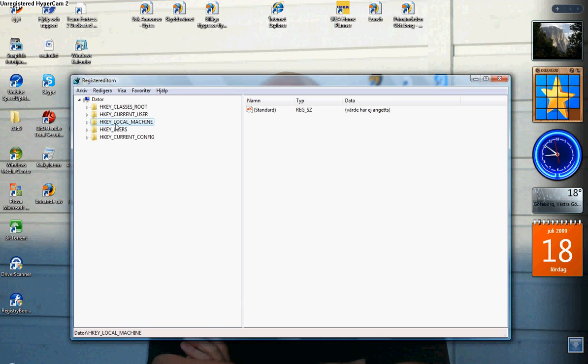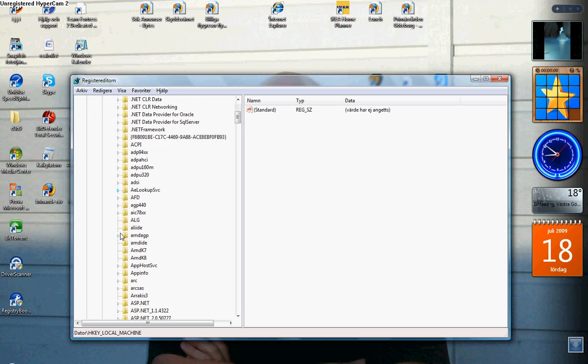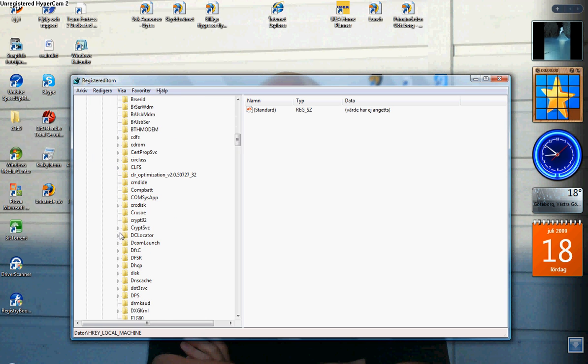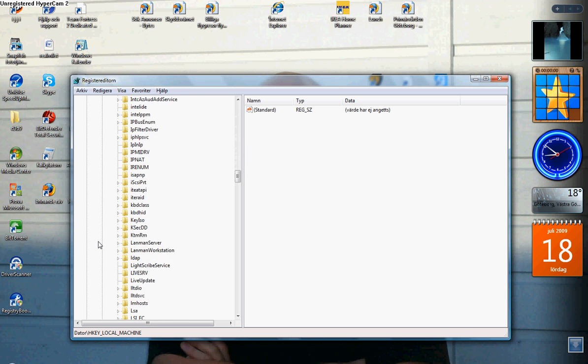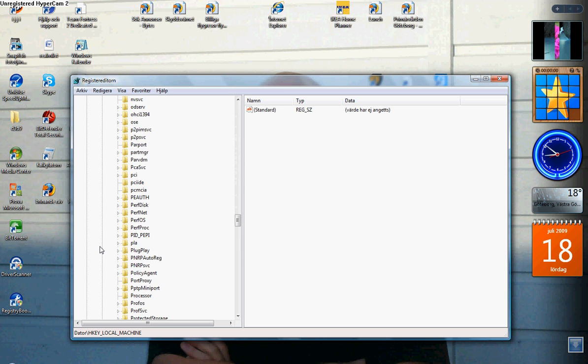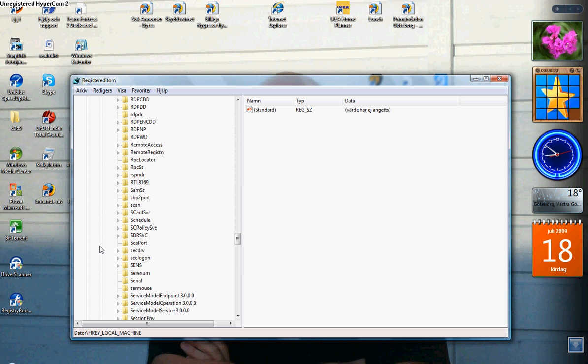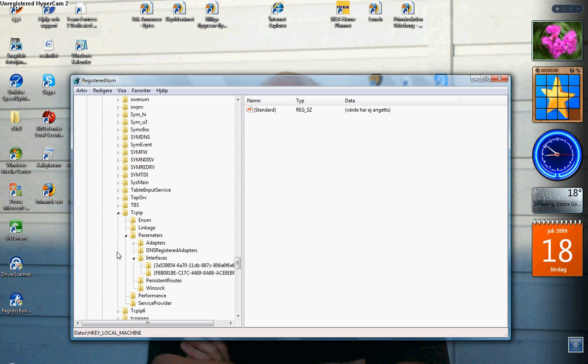Go to HKEY Local Machine, then go to System, Current Control Set, Services, and here you're gonna search for TCPIP.